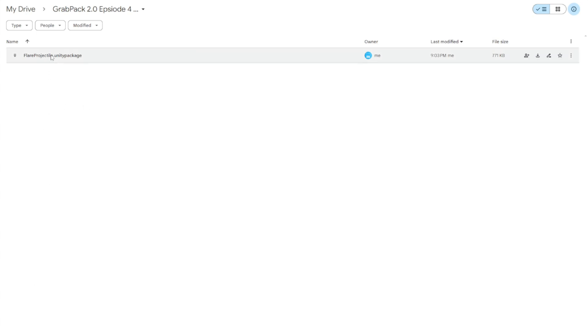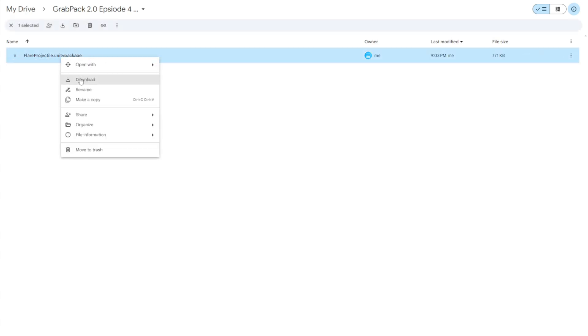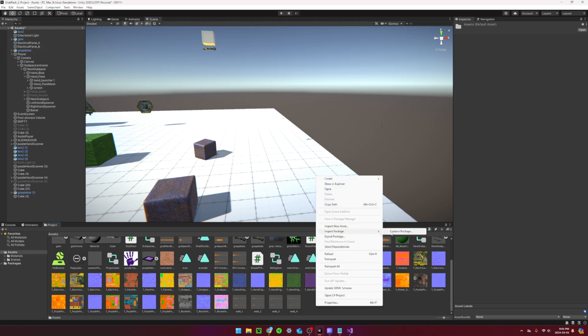Let's start by downloading the flare projectile Unity package, which is also in the Google Drive. In Unity, you can import this by selecting import package, custom package, then locate the file.